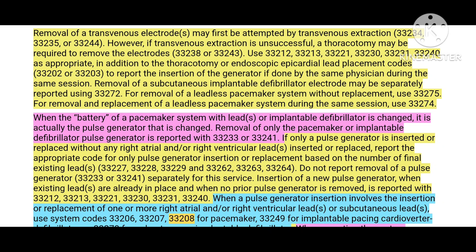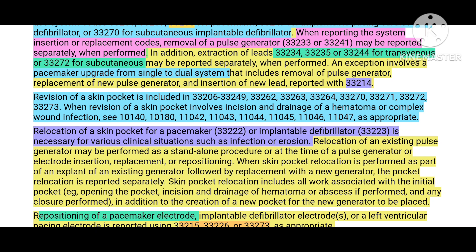Now for some important guidelines regarding pacemaker and defibrillator: when they say the battery is changed, the battery means the pulse generator. Removal of only the pacemaker or implantable defibrillator pulse generator is reported with codes 33233 or 33241. If revision of the skin pocket is done, it is included in the pacemaker or defibrillator procedure and does not need to be reported separately.